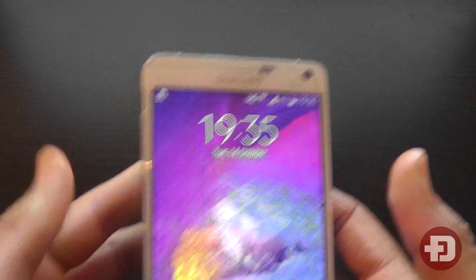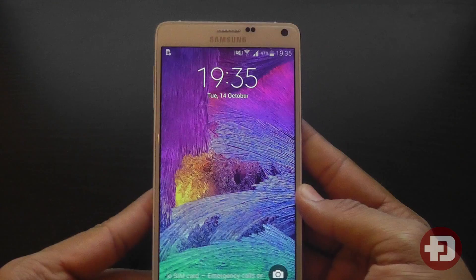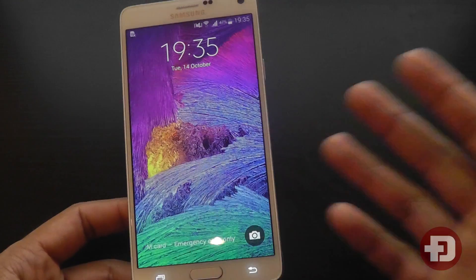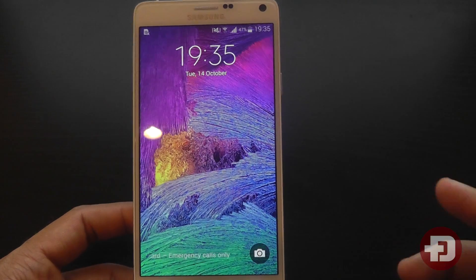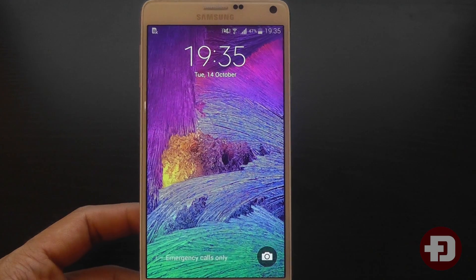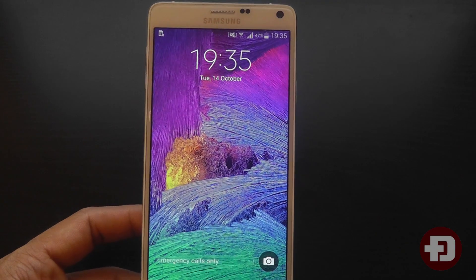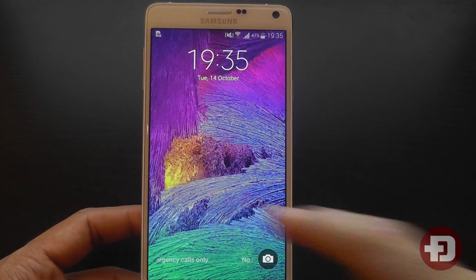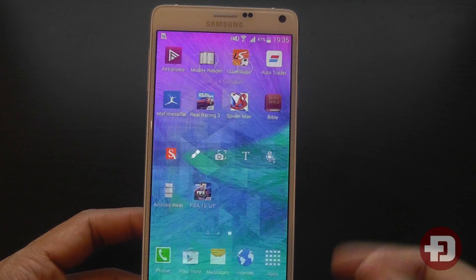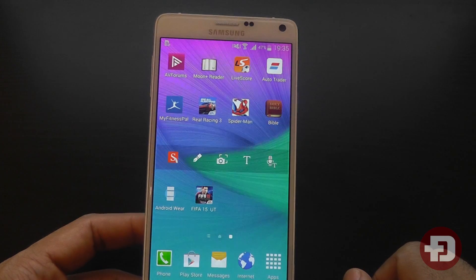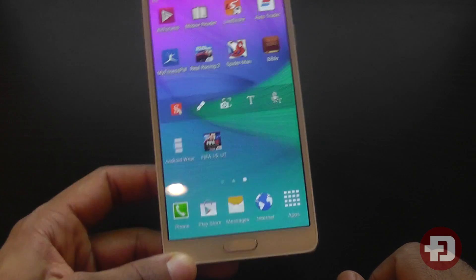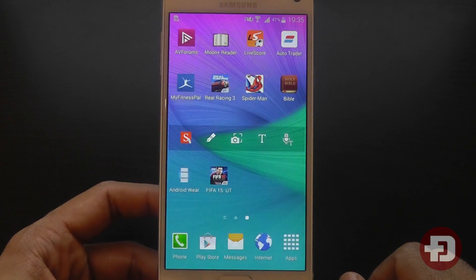Hello everyone, it's D-electronics and today I'm bringing you a short video on the Samsung Galaxy Note 4. I'm going to quickly show you how to disable the flipboard feature, which can be found on the Samsung Galaxy S5 as well.